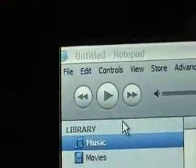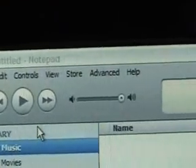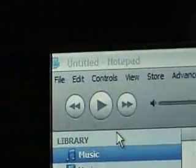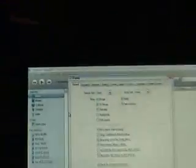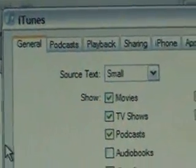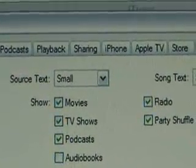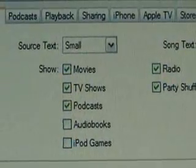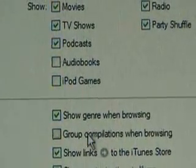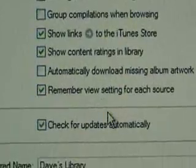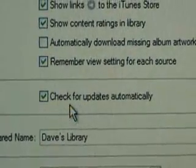Go up to the top — you've got File, Edit, Controls, View, Store, Advanced, and Help. Under the Edit tab, click on Preferences. That opens your control menu for different preferences — how you want your iTunes to react. Your source list you can change: you can tell it to show movies, TV shows, podcasts, radio, party shuffle. You can change all of these. Click the checkboxes for what you want.